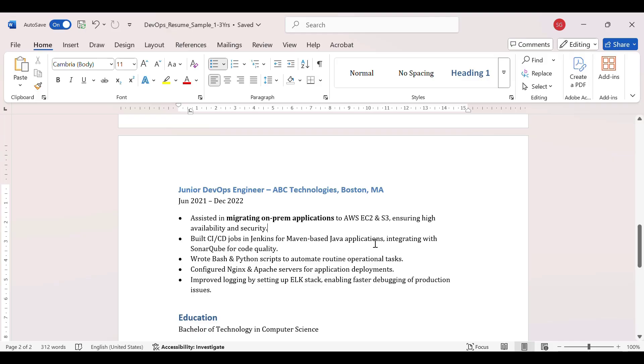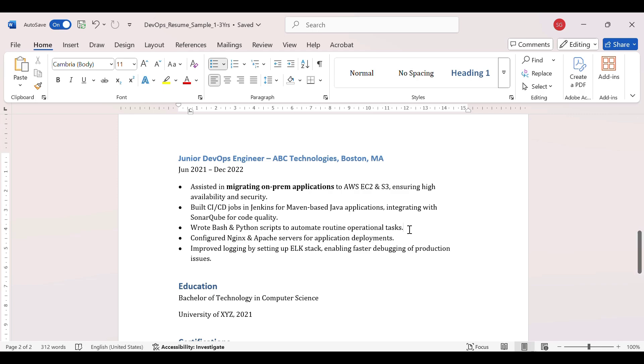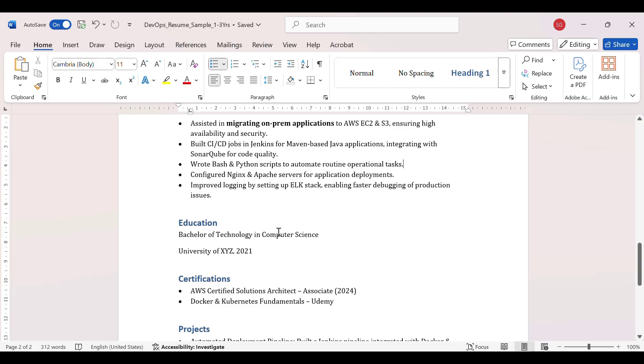Then build CI/CD jobs in Jenkins for Maven-based application, SonarQube. If you are mentioning SonarQube, they may ask how have you configured SonarQube. Wrote Bash and Python scripts. If you have written Bash and Python scripts, you can also mention the metrics over there that after automating the routine operational tasks, it has reduced our manual efforts to 50 percent, like half of the manual efforts are reduced. You can write the metrics as well. And again the question is going to come, what all Bash and Python scripts you have written, so be prepared for these questions. Configured Nginx and Apache server, improved logging by setting up ELK stack.